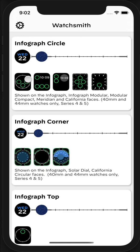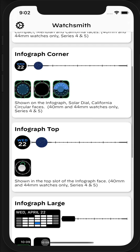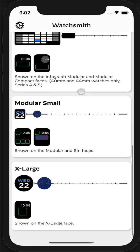Note that the Infograph watch face has two different types: the ones on the bottom and the middle, as well as the Infograph Top, which appears here. This applies to all the different complication types.